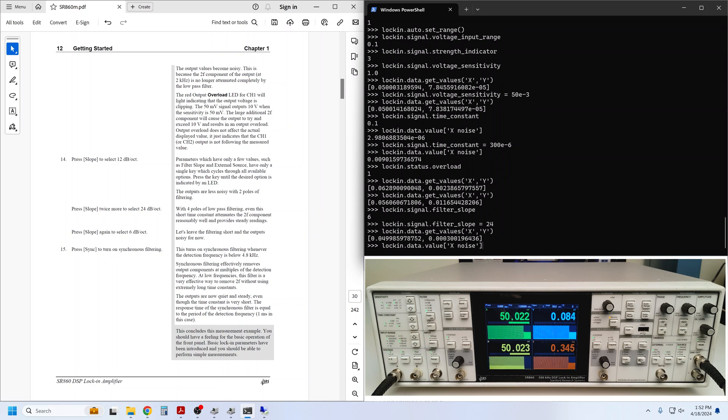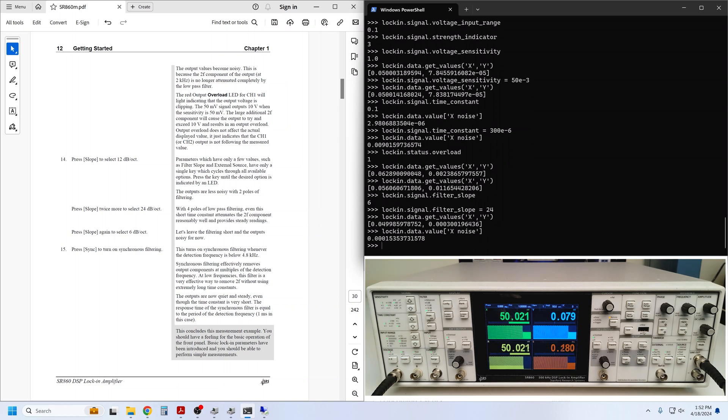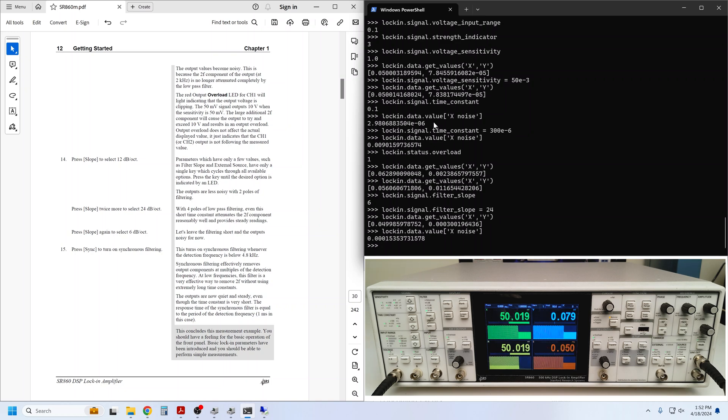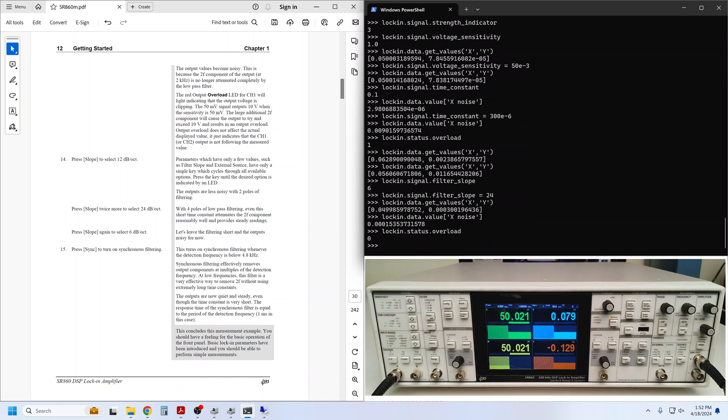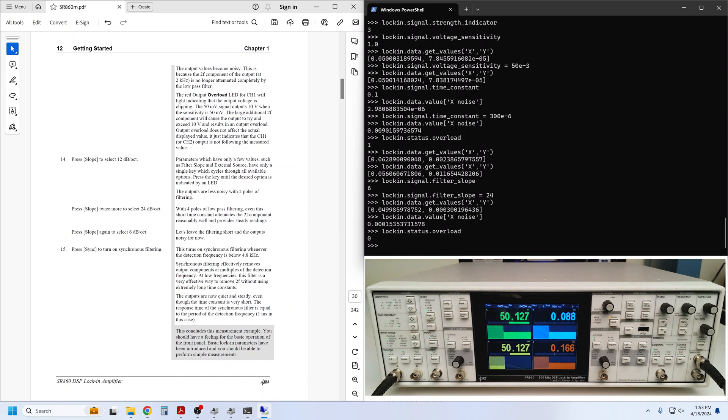Let's look for X noise. That, indeed, has been reduced compared to the 300 microsecond time constant with 6 dB roll-off, and the overload has been resolved. So, yes, 24 dB did help the situation.